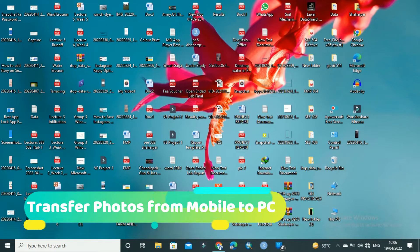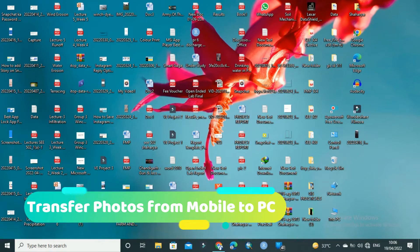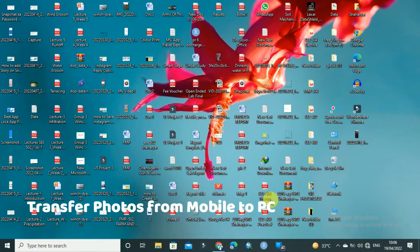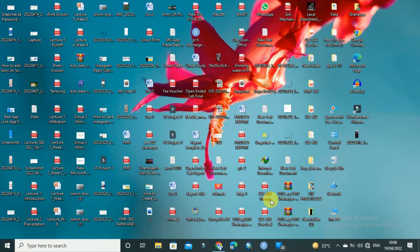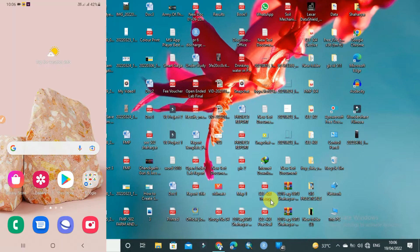Hello friends, welcome to Technical Sharia YouTube channel. Today in this video, I will show you how you can transfer any picture or image from your mobile to your laptop. The method I will share is Bluetooth.